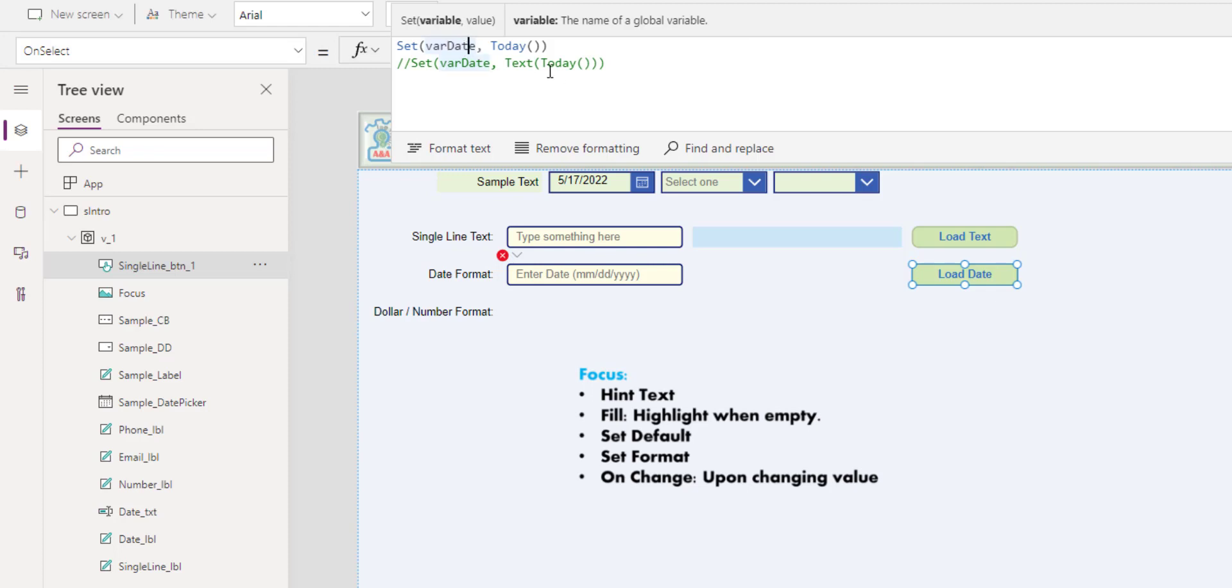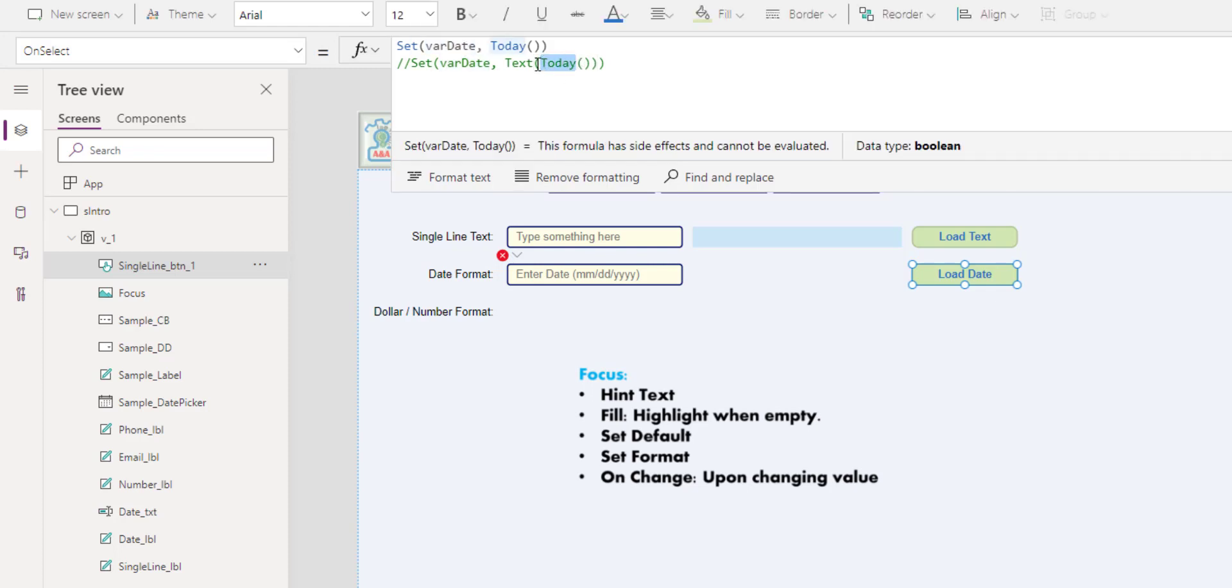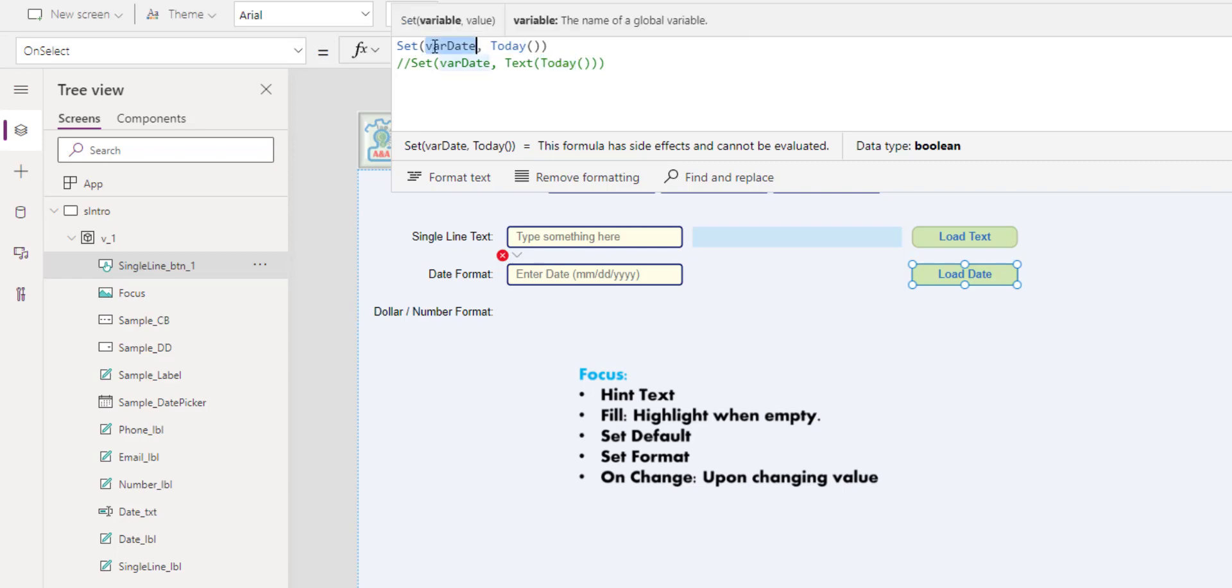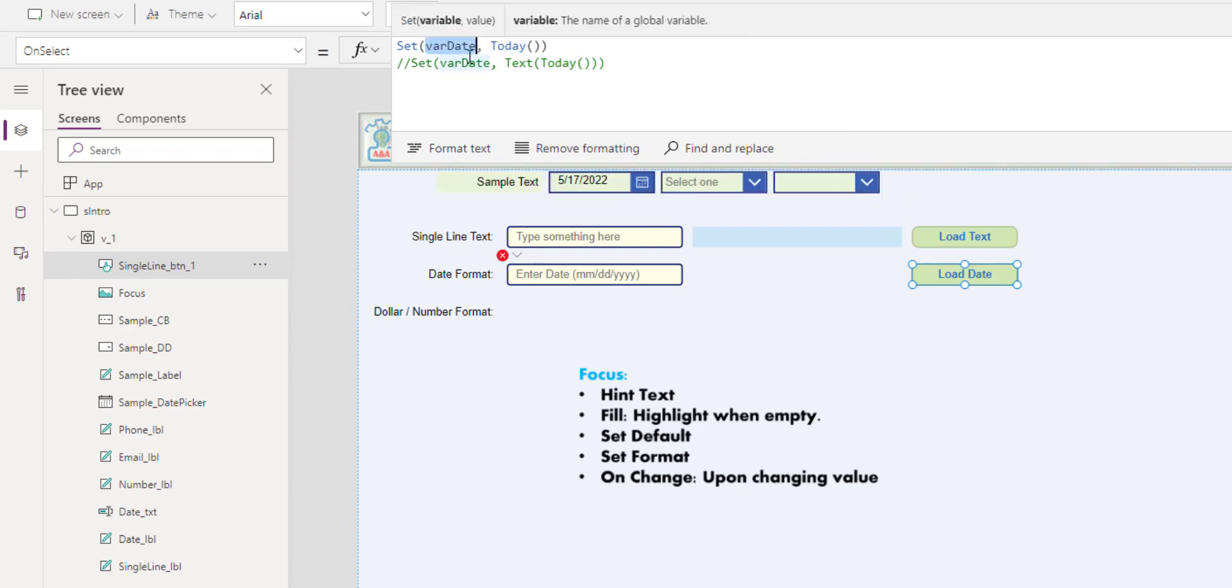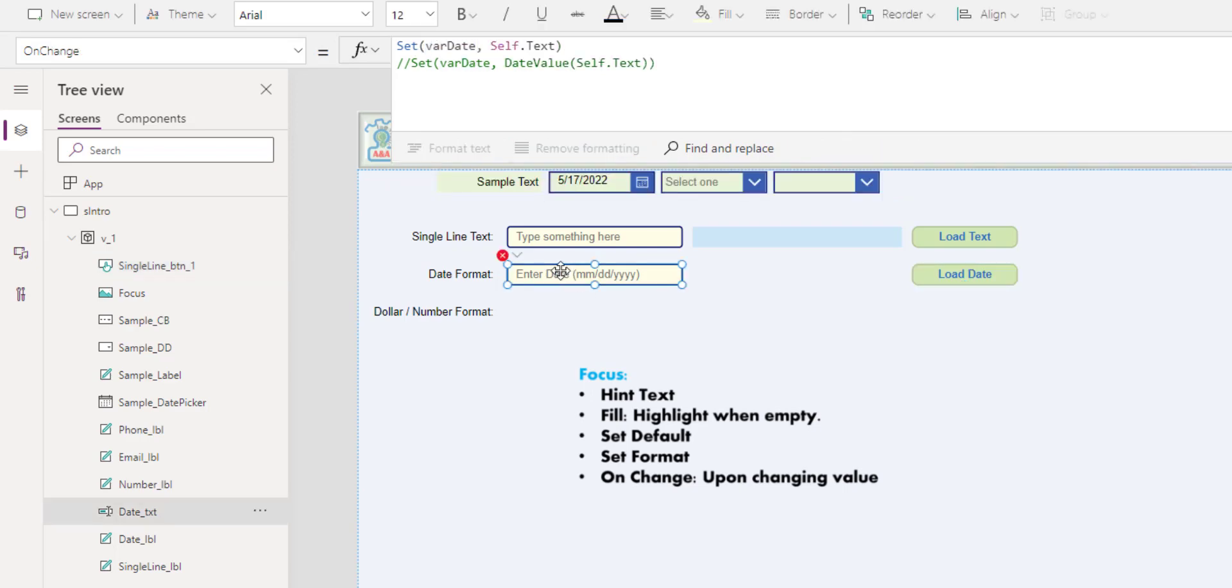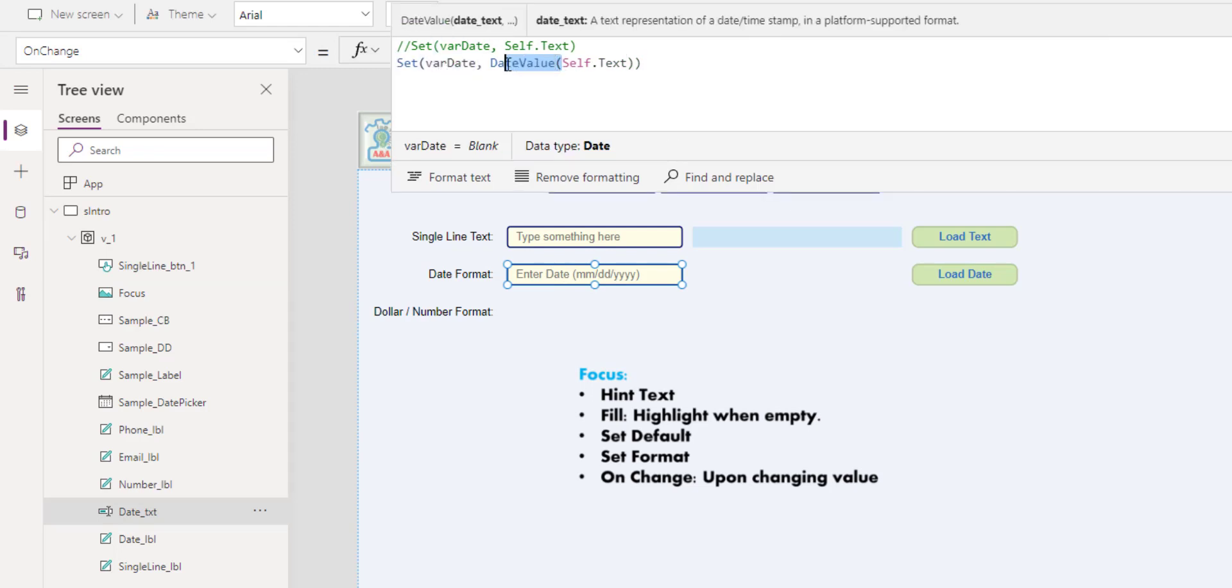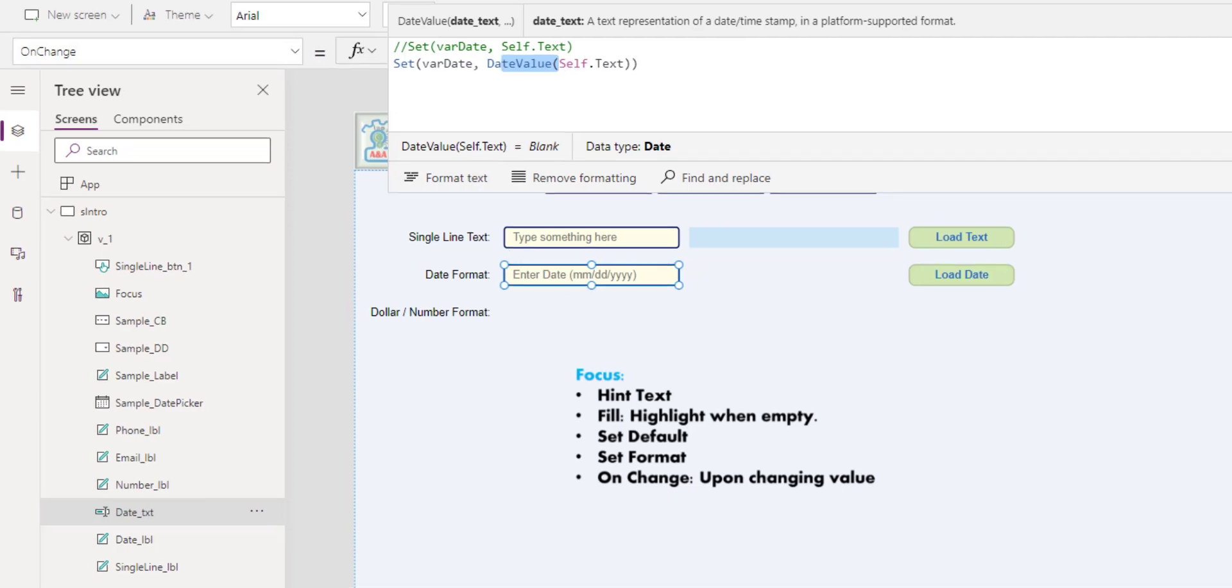If we were to do a text, we would convert today's date to text as shown below. I want to keep it as date, and so I have to change the assignment: set var date to DateValue of whatever the text input. And by doing so, you make the application happy.